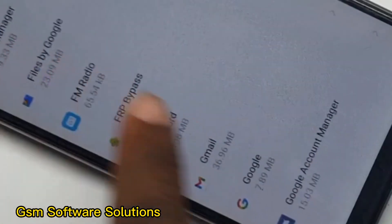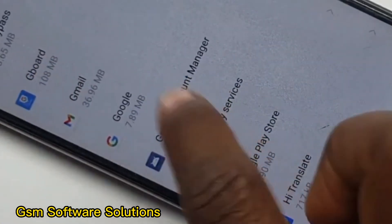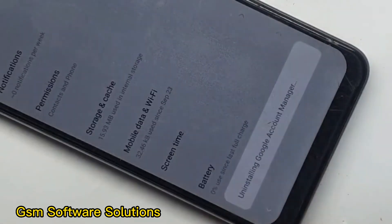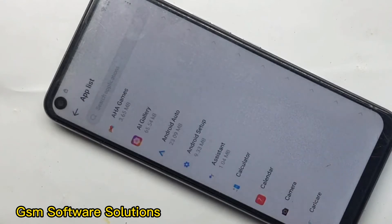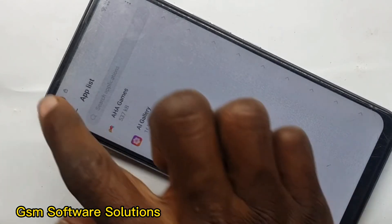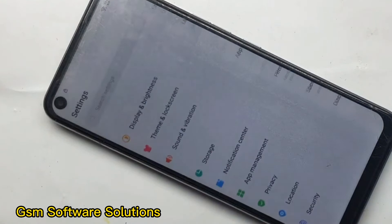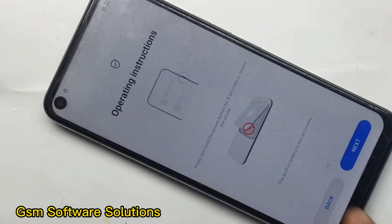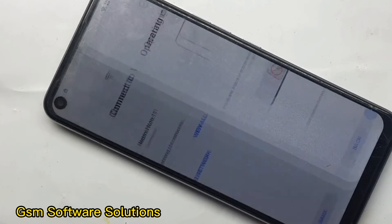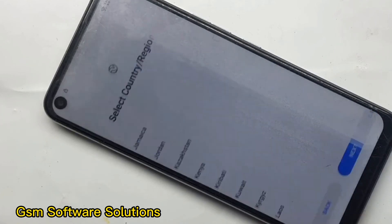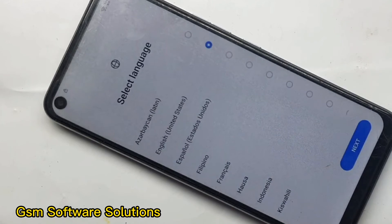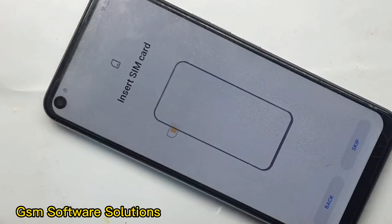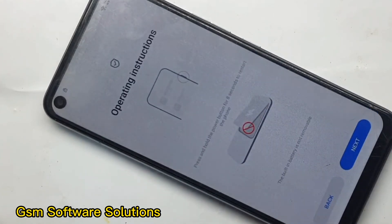If you want to install the Google account, I will install the Google account because when I enter the account, I will go back to home. I will sign it forward.